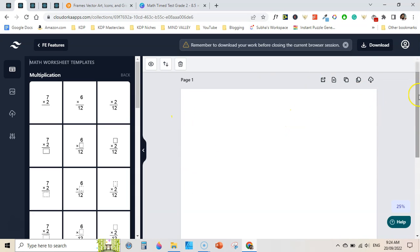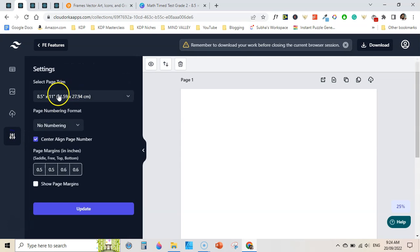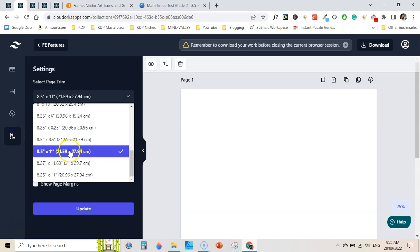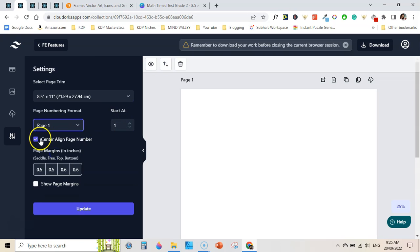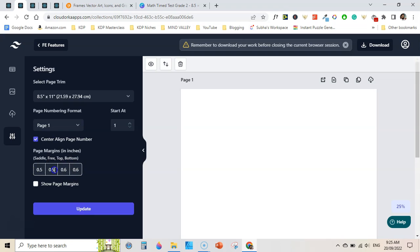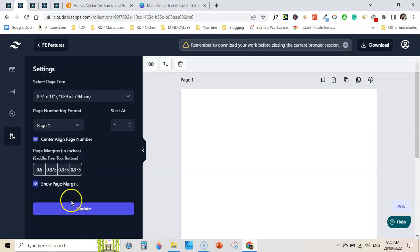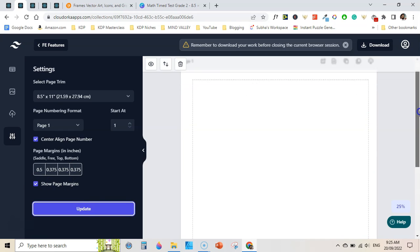This is a totally blank page. First, you can go to the settings page and set the trim size. I have selected 8.5 by 11 inches. I have selected page numbering starting at page 1 centered, and set the margins: 0.5 toward the inside margin. I will reduce the margin to 0.375 on one side and 0.75 on another. Then I click on 'show page margin' and click update so it shows you the margin.